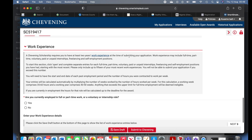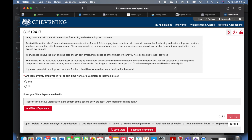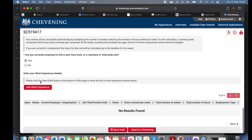Now let's move to work experience. Chevening Scholarship requires you to have at least two years of work experience at the time of submitting your application. This can include full-time, part-time, voluntary, paid or unpaid internships. For this calculation, a working week comprises 35 to 60 hours, and a working year comprises 40 to 50 weeks. I have made lots of other videos on the Chevening playlist describing what work experience means. On this page they will ask: are you currently employed full- or part-time? At the time of my application I was employed full-time.